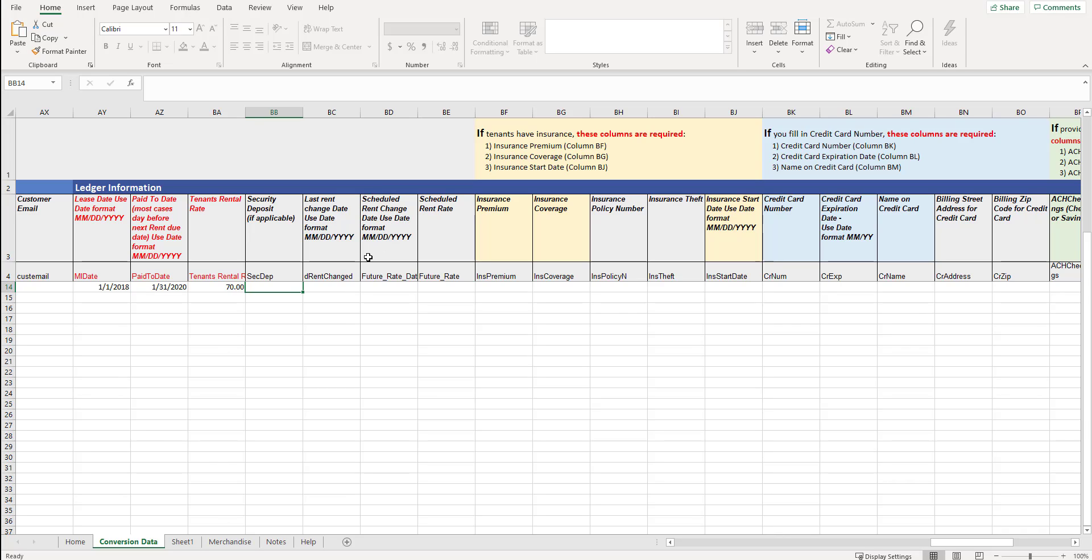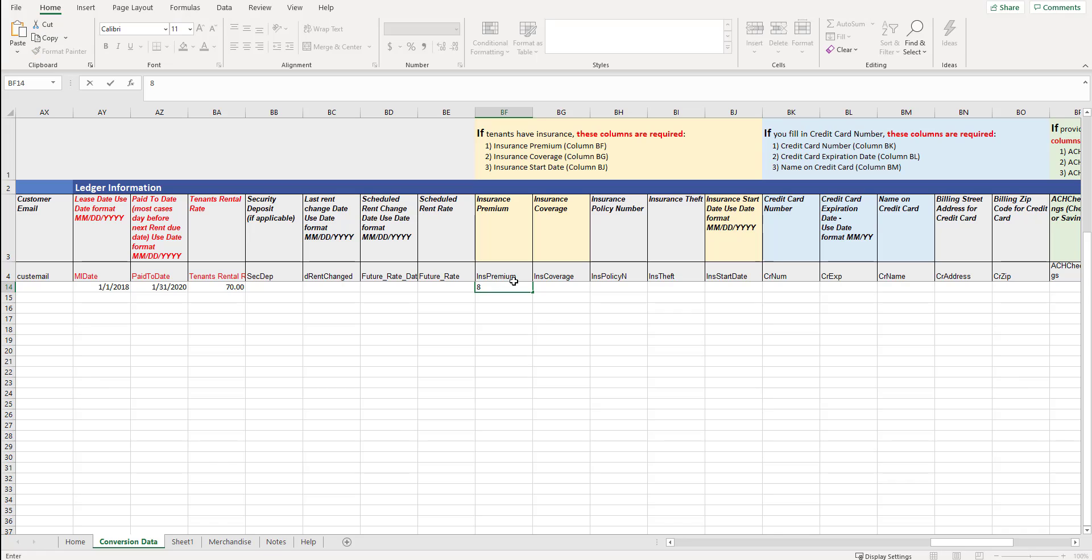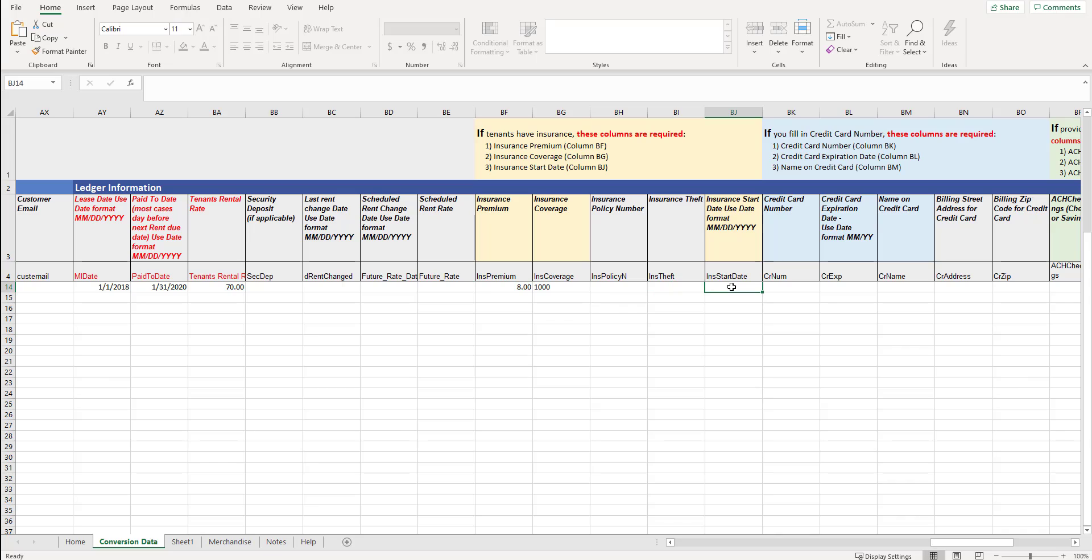Scheduled rent change date, if we have a date in the future that we're scheduling their rent to change and we already know that, put in that date. Scheduled rent rate, if we have someone scheduled to have their rent increased, what is that rate in the future? Do we have an insurance plan for this person? It says here at the top, if tenants have insurance, these columns are required. BF, BG and BJ. Insurance premium, in terms of what they're being charged every month, maybe that's an $8 a month plan. Insurance coverage, maybe that's $1,000 for their insurance. Do we have a policy number? Is it insurance theft? Insurance start date, use date format. So when did their insurance start? So maybe their insurance started on December 1st of 2020.